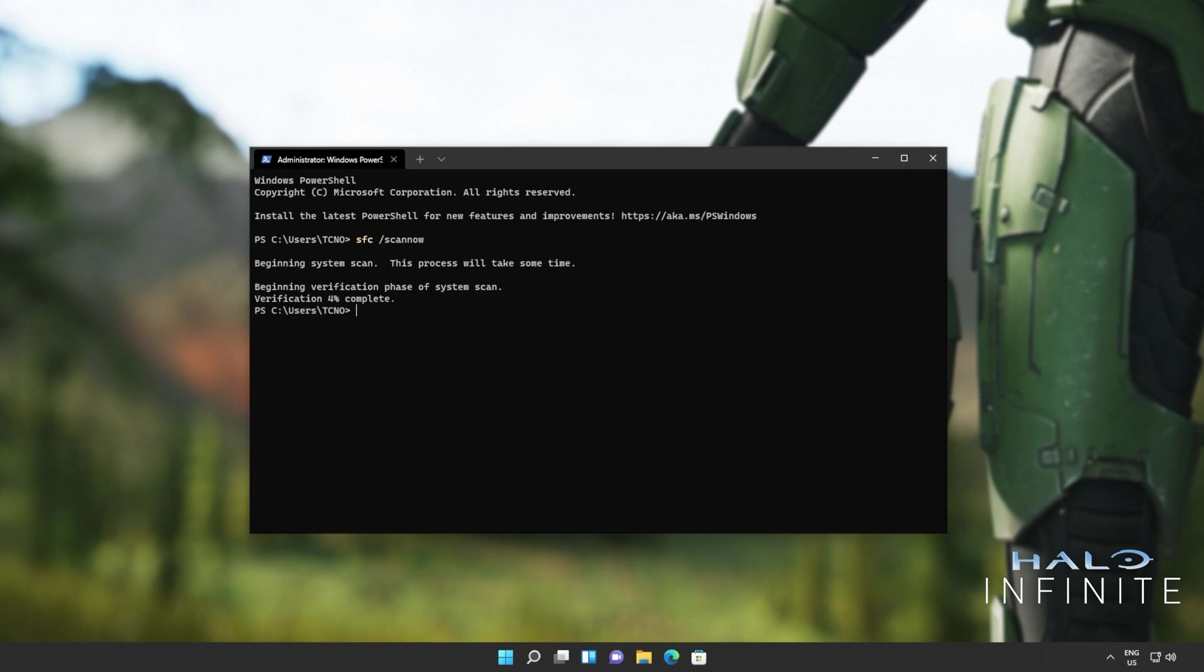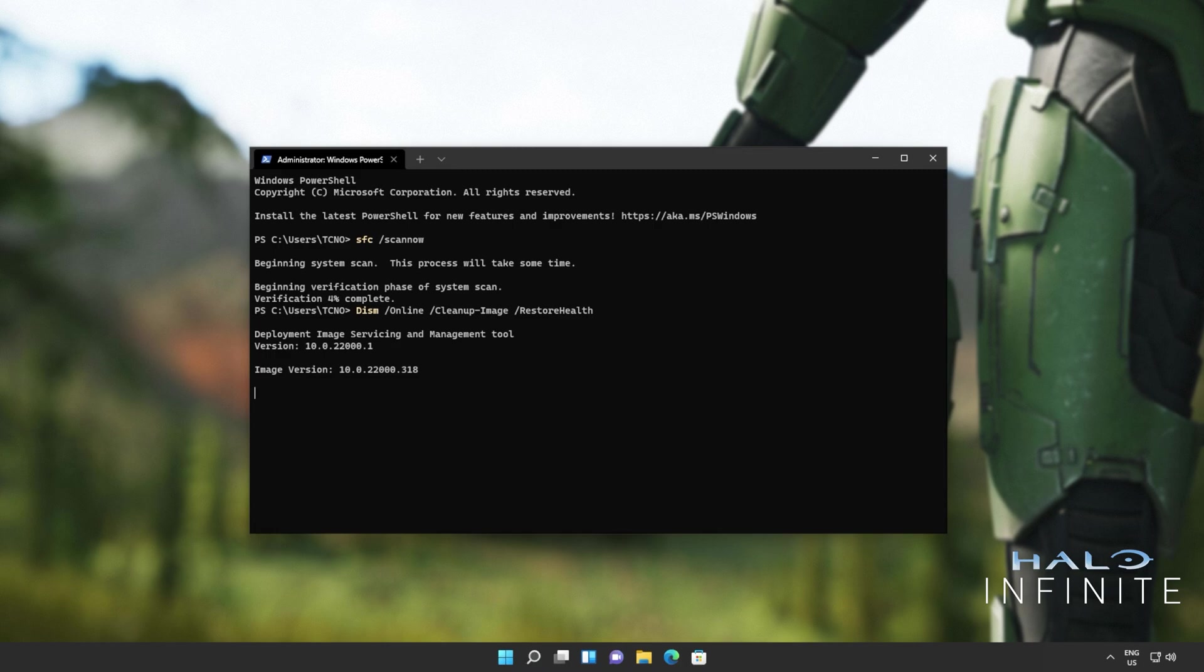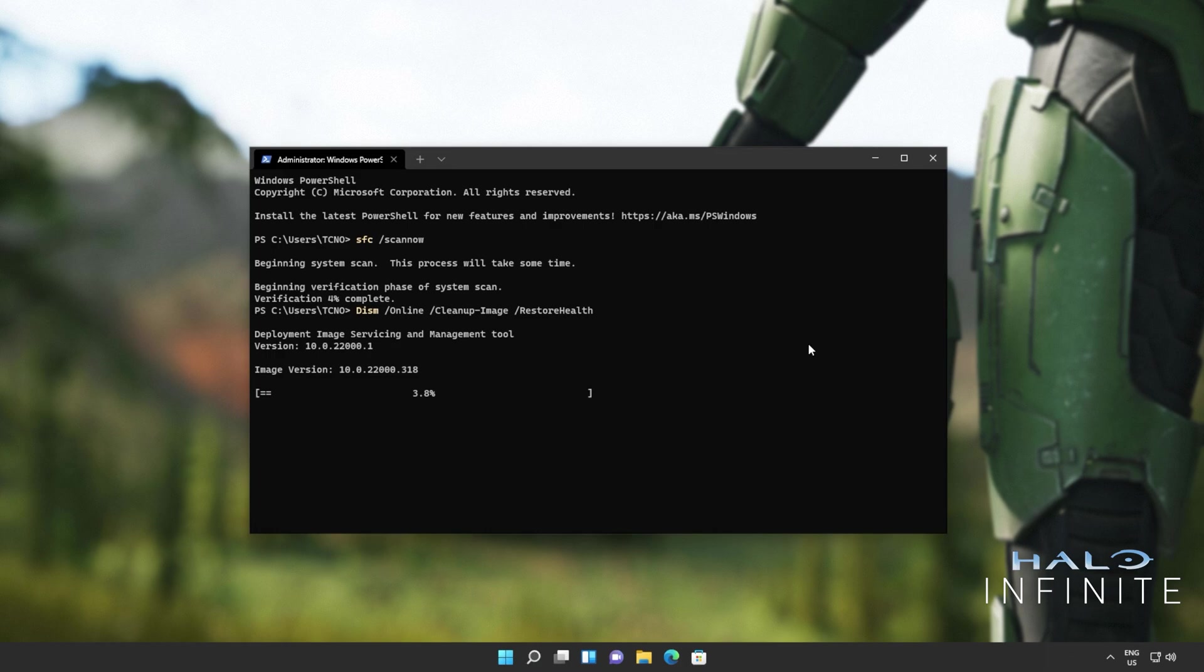I'll hit ctrl c to cancel this, and I'll run the next command, which is dism /online /cleanup-image /restorehealth. This will go through our Windows image, repairing any issues that it finds. Once again, this will take some time to complete, and if it finds any issues, it should try and fix them. Note that if you click the screen and highlight text like this, the progress will pause. So just right click to unhighlight text, and progress should then continue.